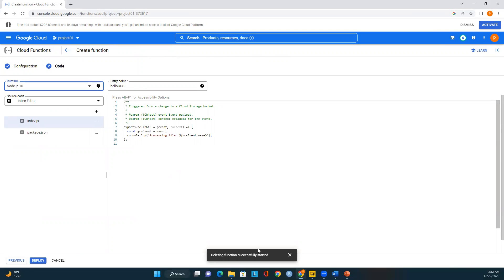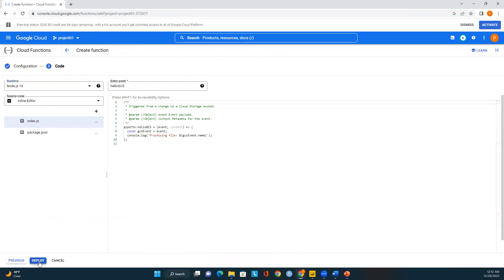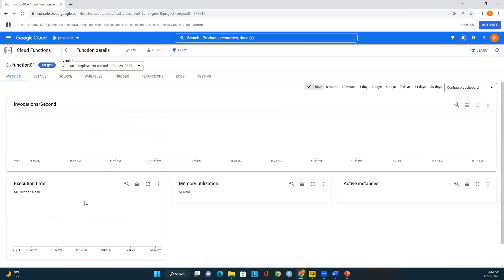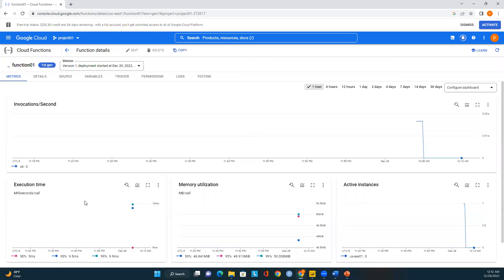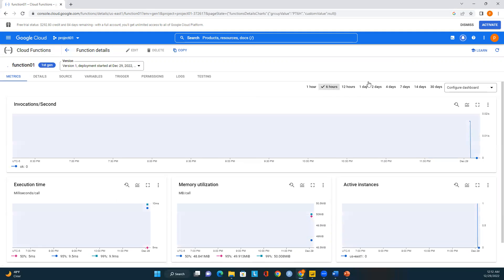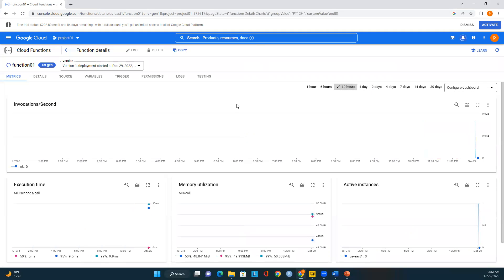I'll save and move to the next page where we can write custom code if needed. Everything looks good, so now I'll deploy this Cloud Function. It just takes a few minutes to create. Here we see all the details about our Cloud Function. If you want to see the metrics, you can view invocations per second.